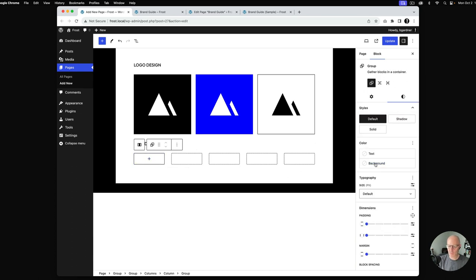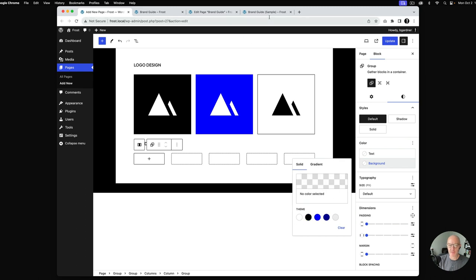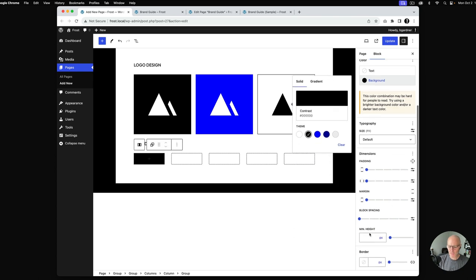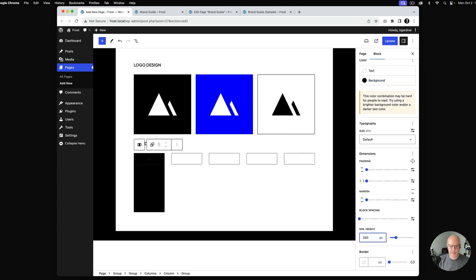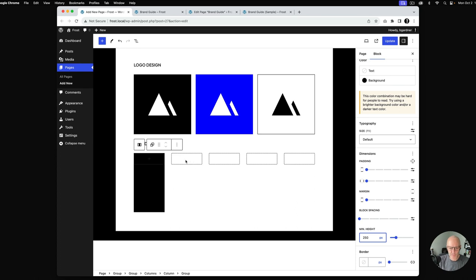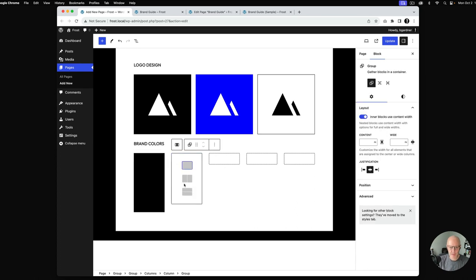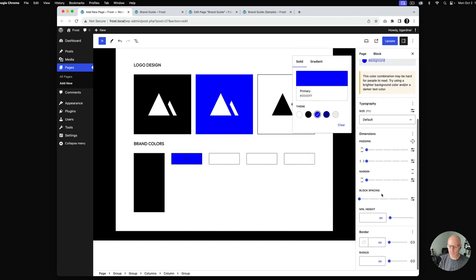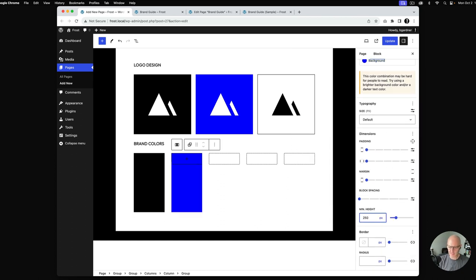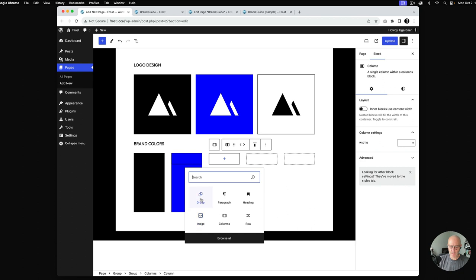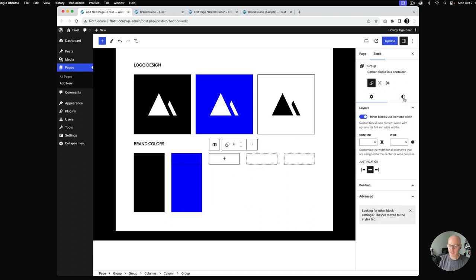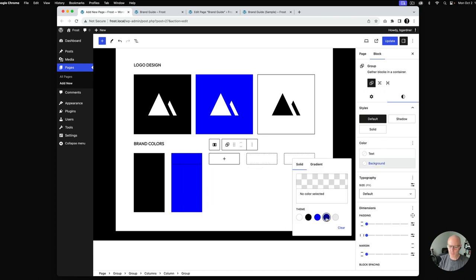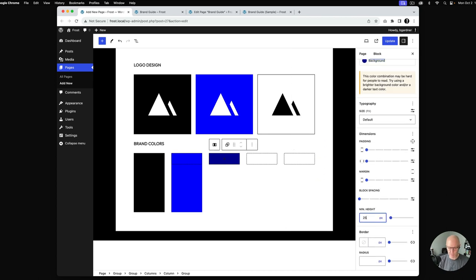In the first column I'll put a group inside, which lets me set a background color — we'll start with black. I'll give it some height so it stands tall. Then I'll add a group in the next column, set the background color to the primary blue, and set the height to 250 pixels. Then add another group, set the background color to the dark blue, and set height to 250 pixels.